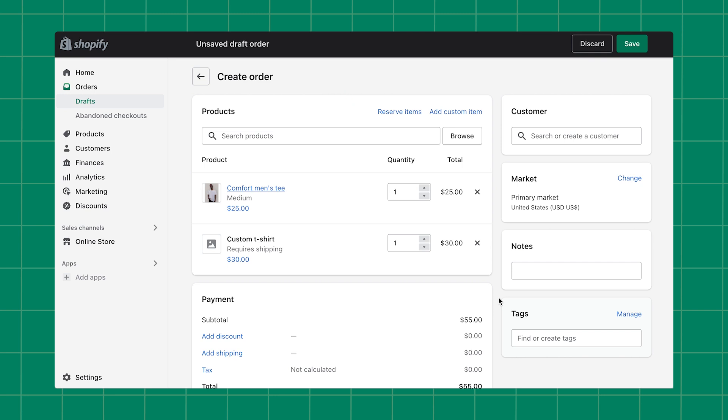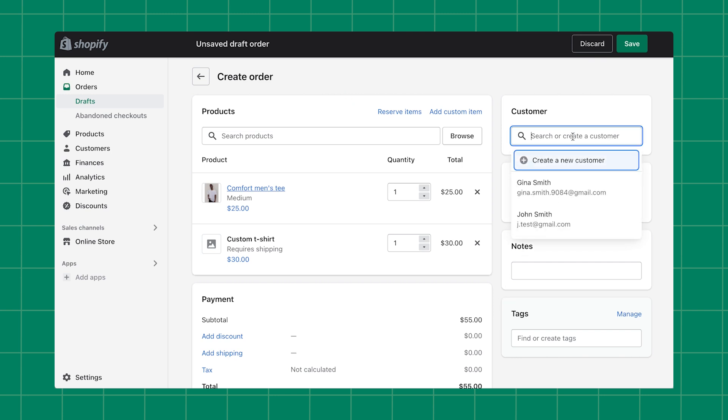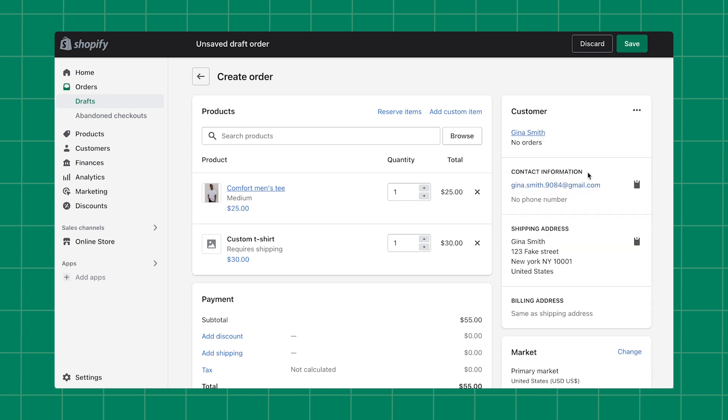If you want to use location-based shipping rates for the order, then you'll need to add an existing customer or create a new one. You can look up or create new customers using the search bar. If you accidentally add the wrong customer, you can easily remove them and try again.